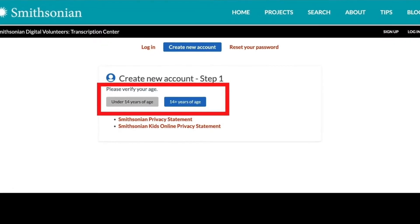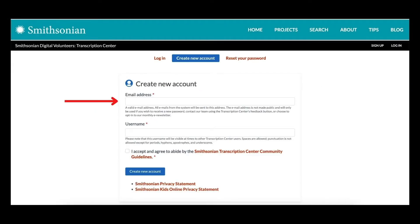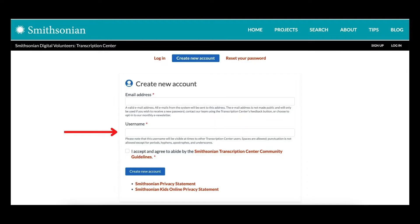You'll be asked to enter your email and create a username. Please be aware that your username is at times visible to other digital volunteers and website visitors. Your email address, however, is never shared.